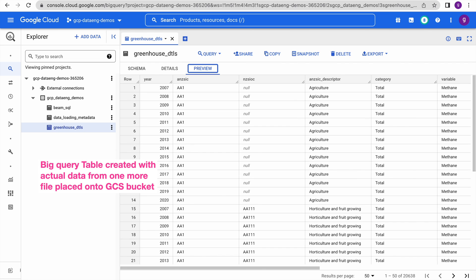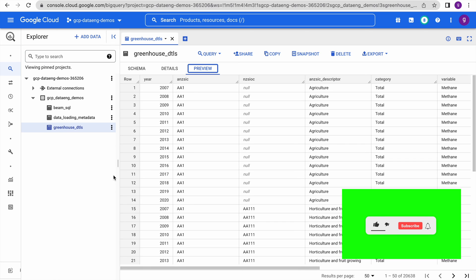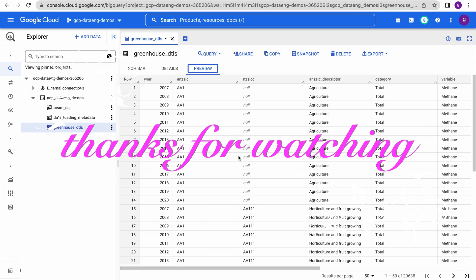This is how you can write Cloud Functions against Google Cloud Storage object events, and you can make use of these Cloud Functions for your lightweight ETLs. That is it for this video. Thank you very much for watching.